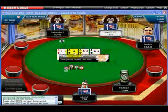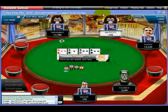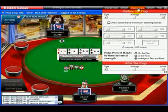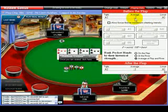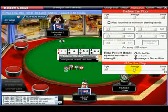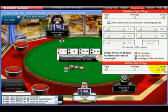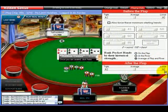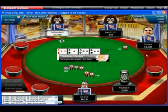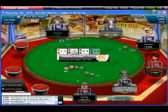Hold'em Genius will give different advice based on your preferred playing style. Do you want to be an aggressive player or a cautious player? To change the advice you receive based on your personal playing style, choose this option on the dashboard. Set your preferences for play before and after the flop using the spectrum provided, with loose being more aggressive and tight being more cautious.